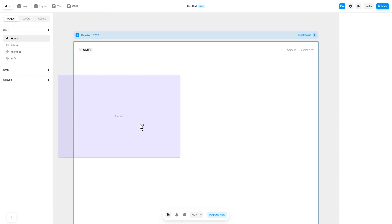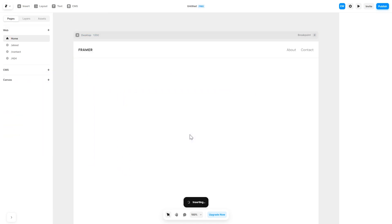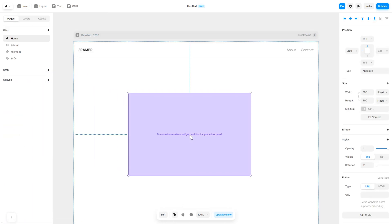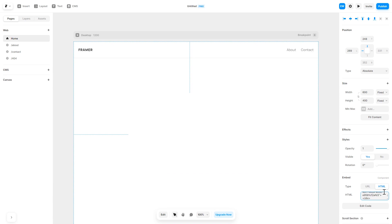Drag and place it wherever you wish. In the right panel, in the Component Options, select HTML and simply add the widget code you've copied before. And that's it.